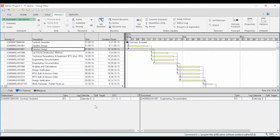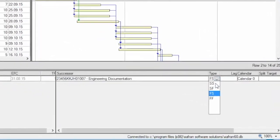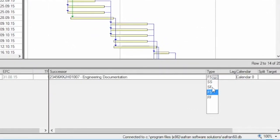The sequence in which activities should be carried out is represented by relationships or links. In Saffron Project we use the term 'links' for logic, and a link can either be a predecessor or a successor. Saffron Project has four types of links: Start to Start, Start to Finish, Finish to Start, and Finish to Finish.